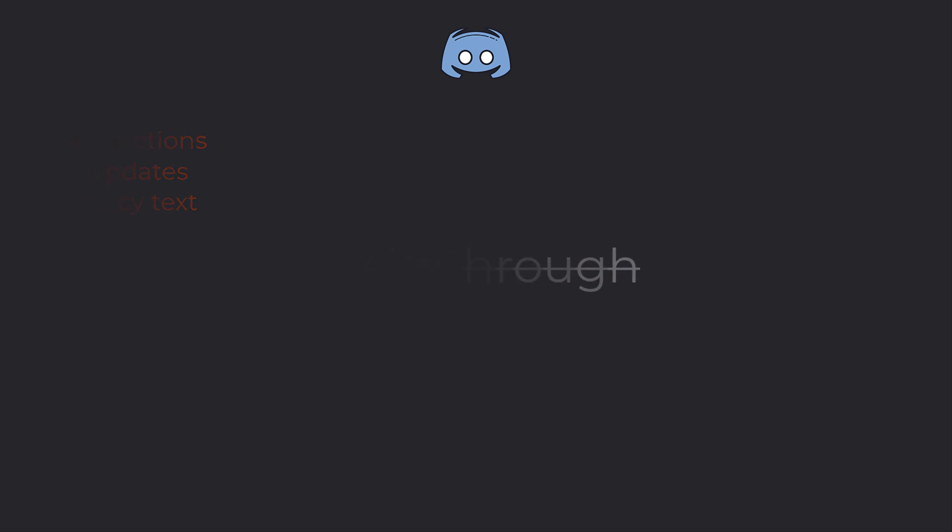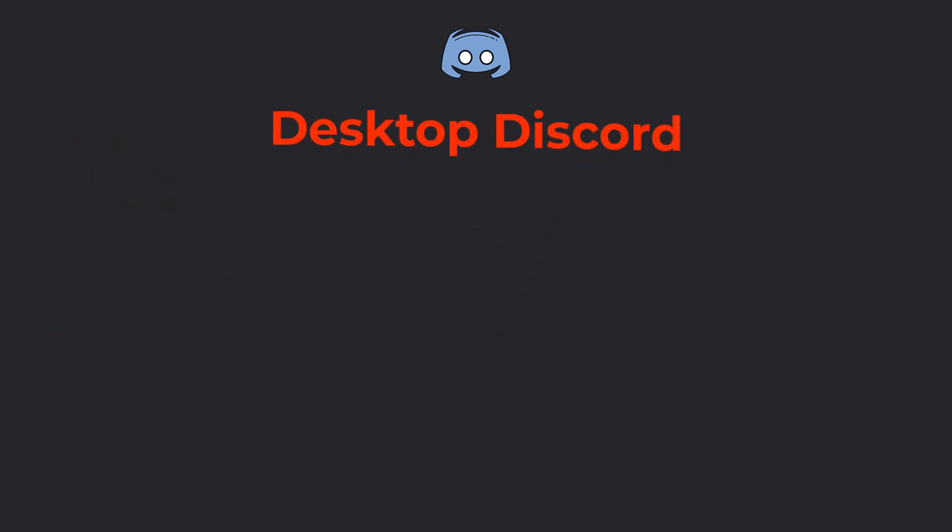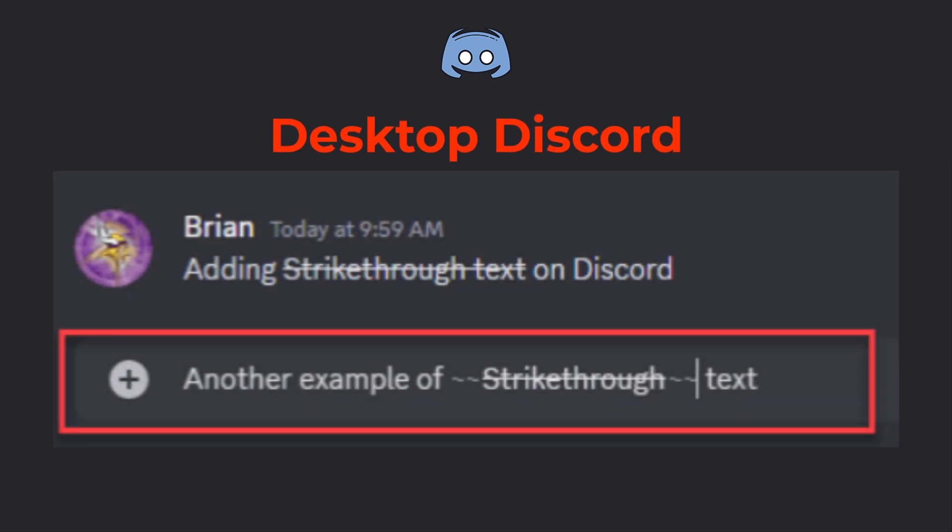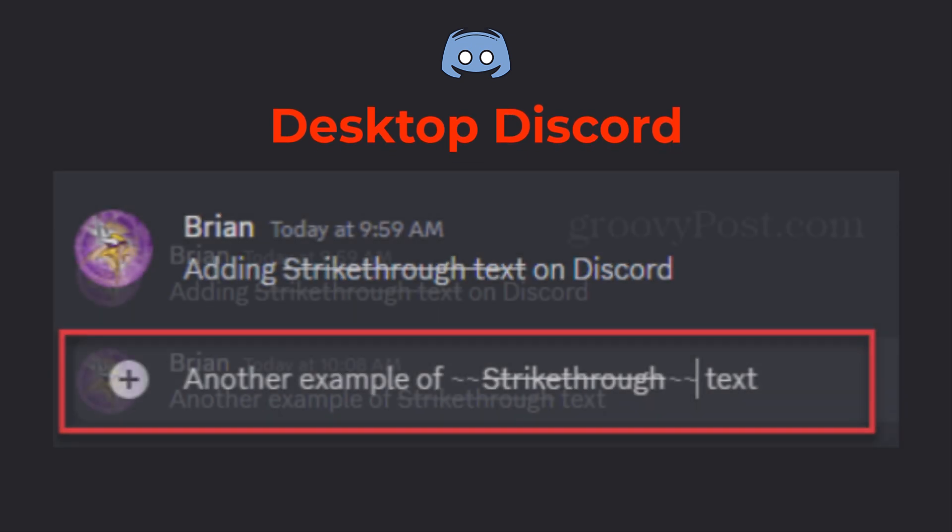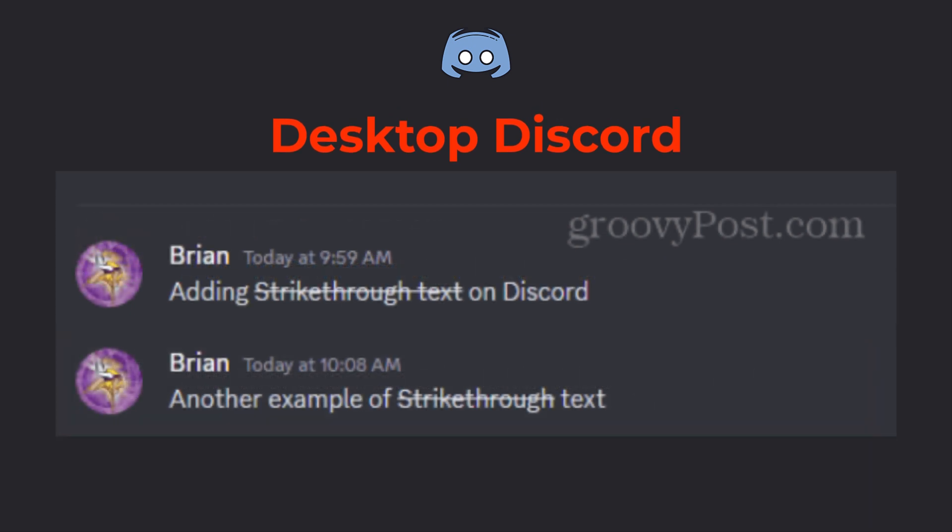On desktop version of Discord, it's super easy. Just add two tilde symbols before and after the word. When you hit send, Discord will automatically apply the strikethrough.